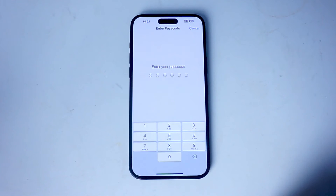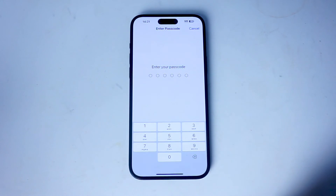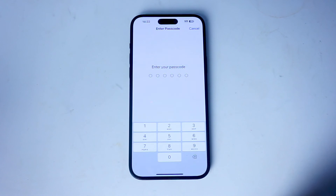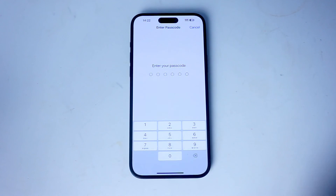So there you have it — just a quick tip on how to reset Location and Privacy for the iPhone 15 series of phones. If you like this kind of content or find it helpful, leave a message down below. Don't forget to subscribe and thanks for watching.